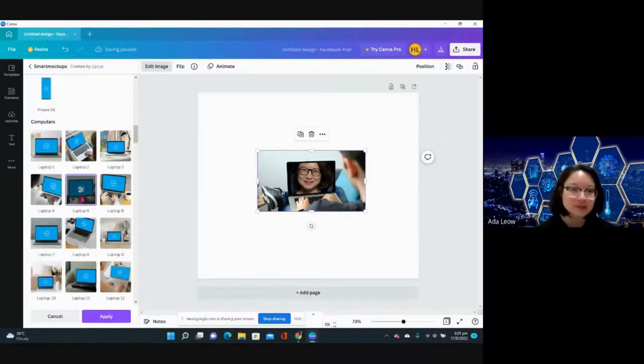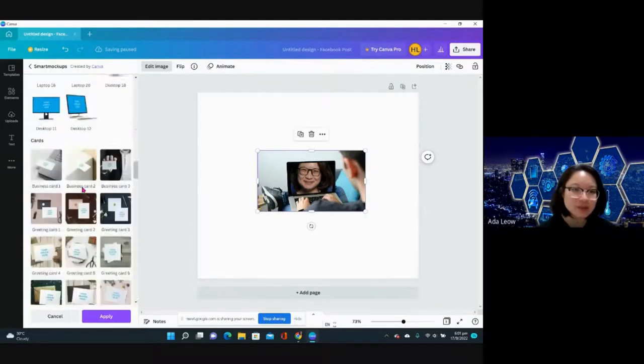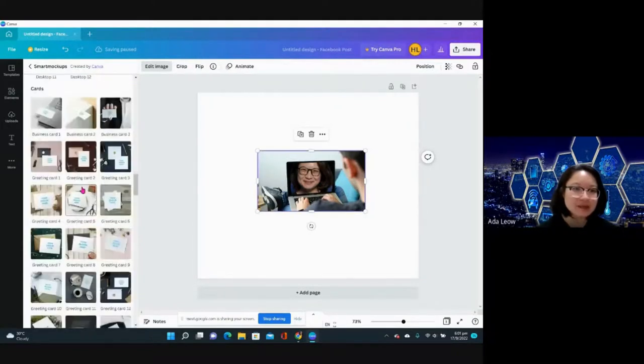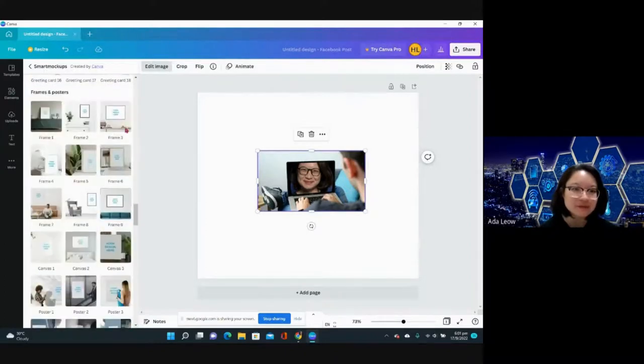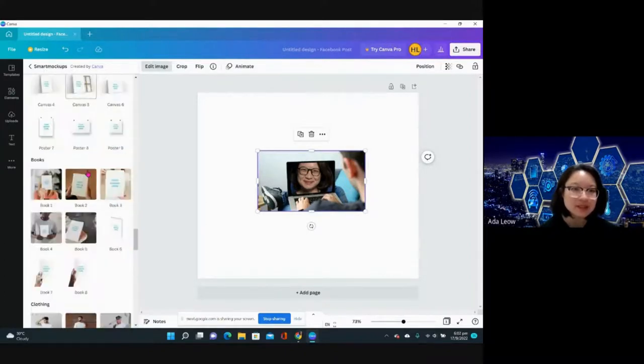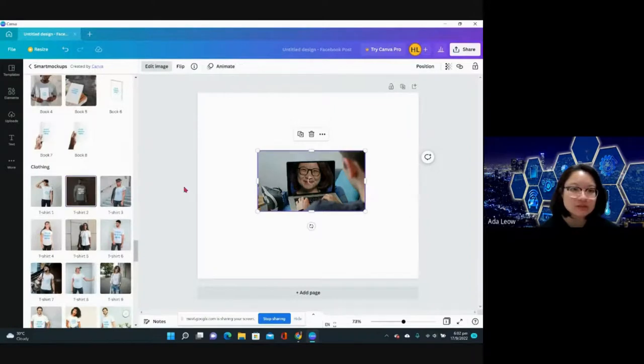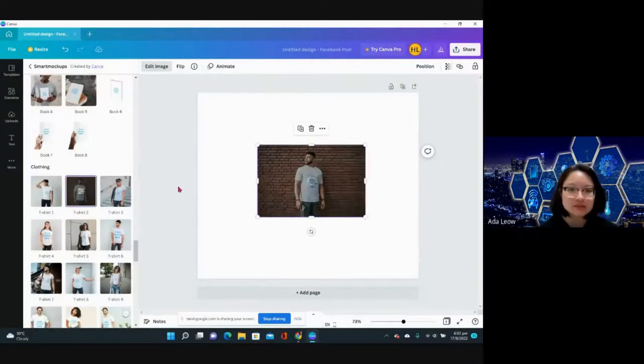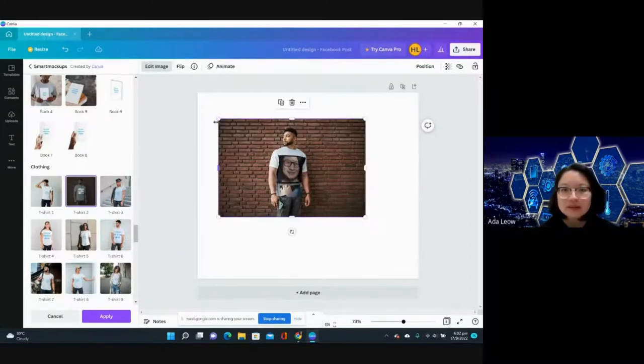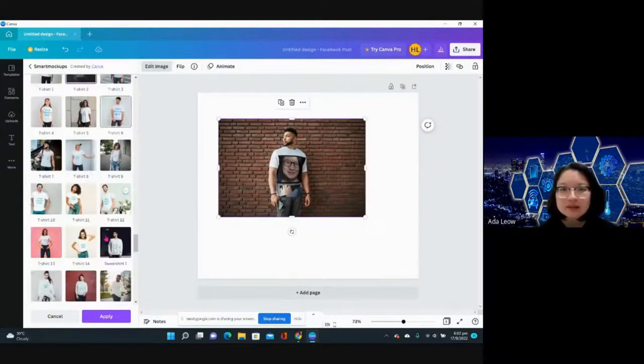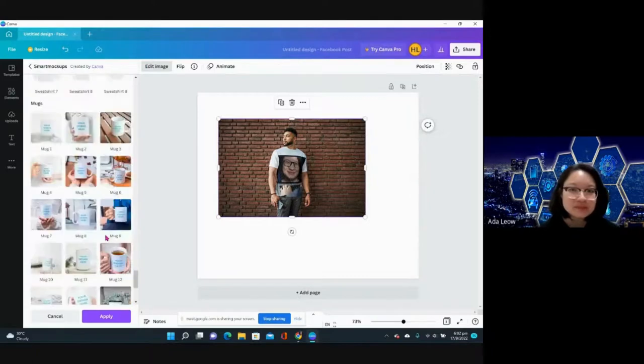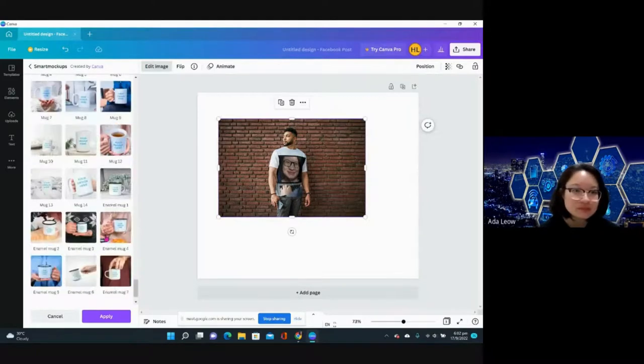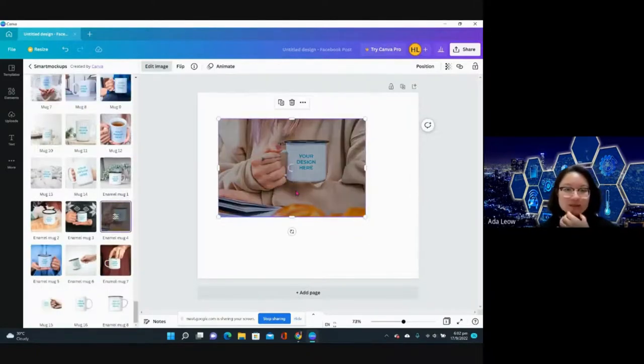Other than laptop, I can do cards, frames, book, or even t-shirt. Can you see how the design appears on the t-shirt naturally, seamlessly like that? And then you can do mug again.